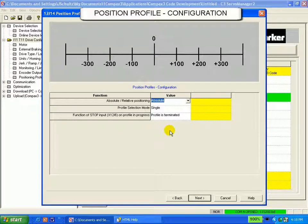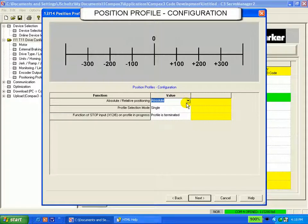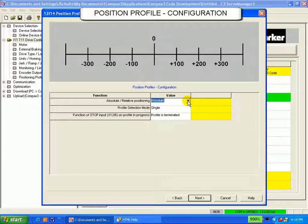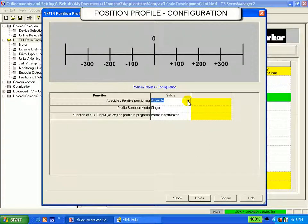Here is where you select if you want to program in absolute or relative positioning modes. If you choose absolute, you can switch between relative and absolute moves when setting up the position profiles in your next screen.